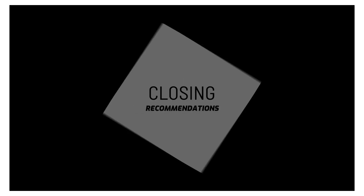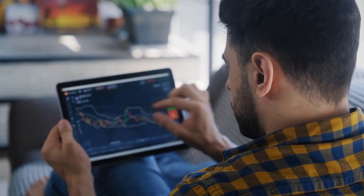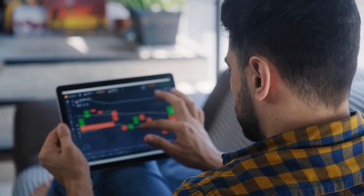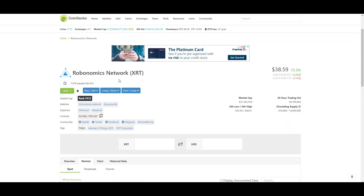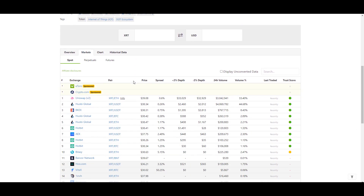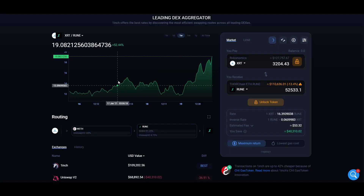To wrap up, I'd recommend making an account with all these exchanges so that if you find a token of interest, you'll already have an account set up. Just send your funds there, make the trade, and based on the risk profile of the exchange, either leave the assets there or withdraw them to your wallet. Generally, if you're looking for a token to buy, the best thing to do is go to CoinGecko.com — for example, if you wanted to buy XRT, scroll down to the bottom of the token page to see which exchanges it's listed on. You can see it's on two of the exchanges I mentioned today, as well as Bancor and Uniswap, which means you can also use the 1inch DEX aggregator to buy it.